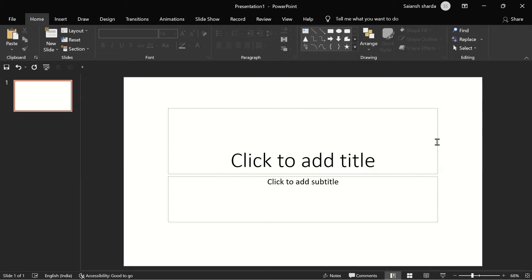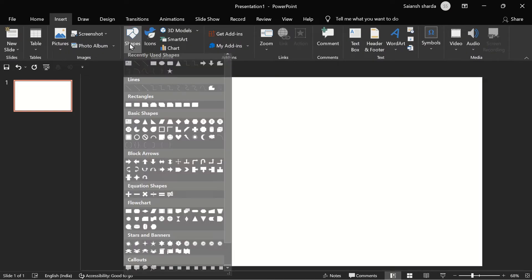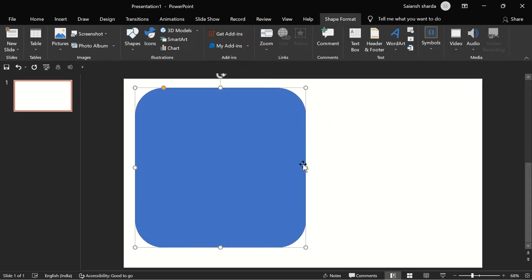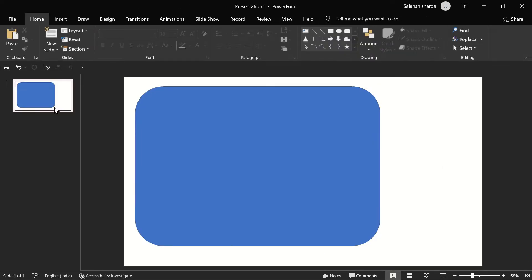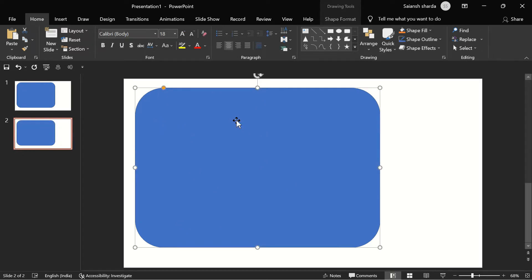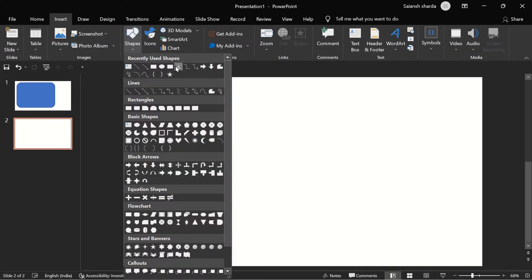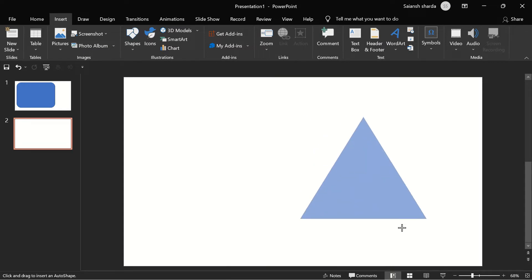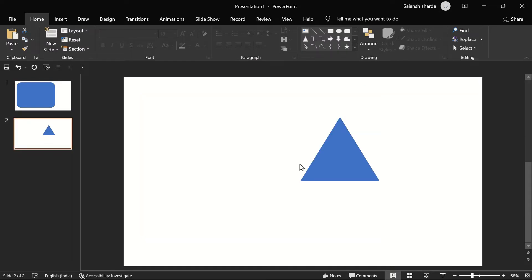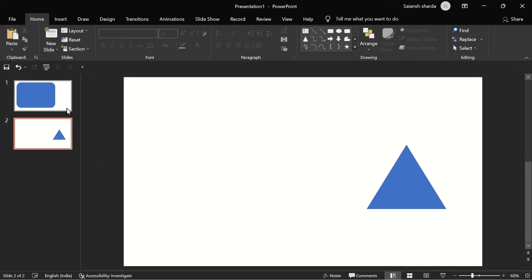Now I'm going to tell you about the advanced Morph. Let's go to a blank layout and insert a rounded rectangle. But now in the second slide, instead of using the rounded rectangle, let's delete it and insert a triangle. So now the rounded rectangle has to morph into this triangle.